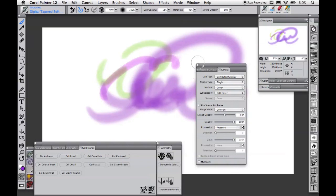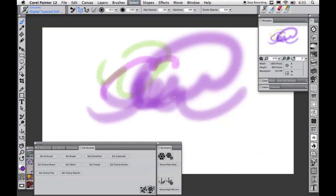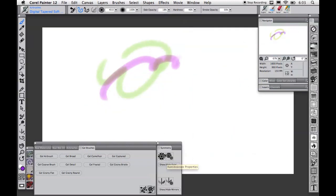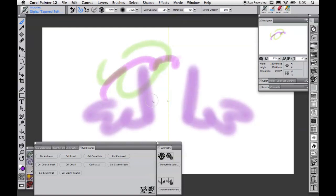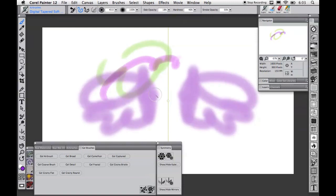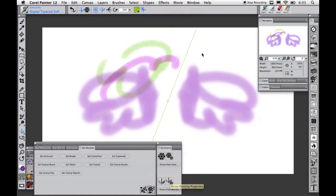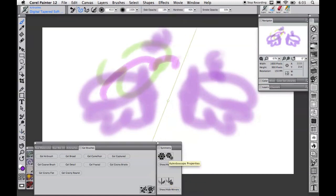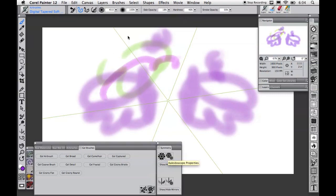Next are a couple of new features that I'm sure you'll have a lot of fun with. New symmetry tools allow for mirror and kaleidoscope painting. Turn on the mirror mode and you can paint horizontally or vertically symmetrical paintings, or you can rotate the planes and continue. With the kaleidoscope, you can set the number of planes up to 12 and create lots of great effects. As you paint, the strokes are repeated within each segment duplicating your efforts.